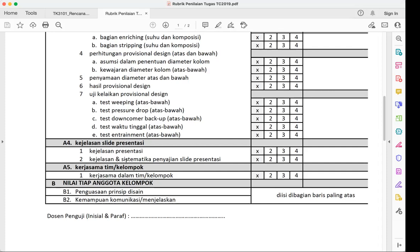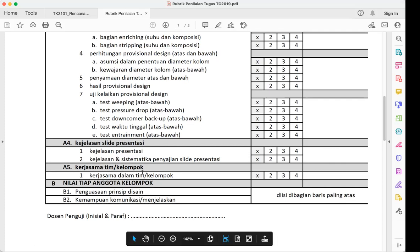For example, based on your 20-minute presentation, I should be able to understand that Kevin's design has a column with a one-meter diameter and 15-meter length, with certain materials, and he can explain what happens if a tray breaks and needs cleaning. From three groups presenting, I should be able to compare and choose between the designs.